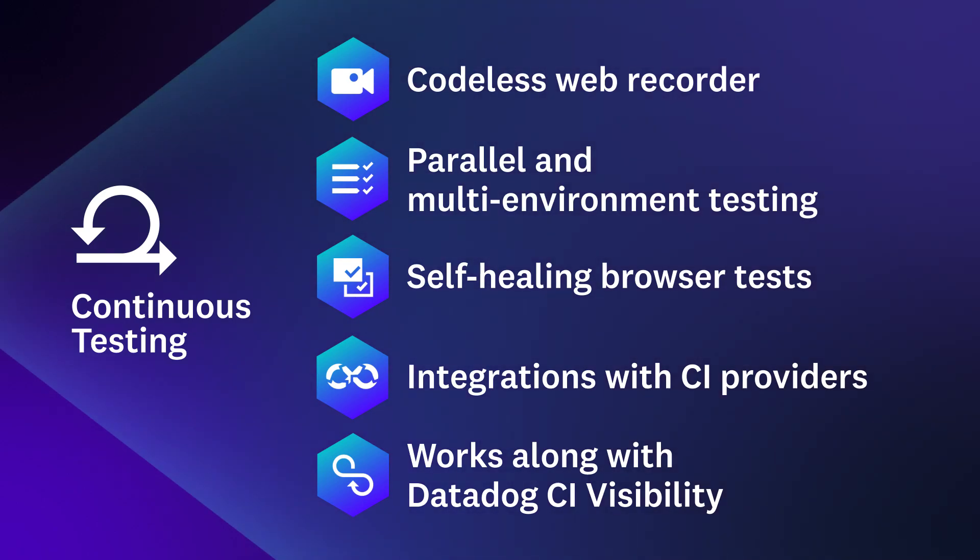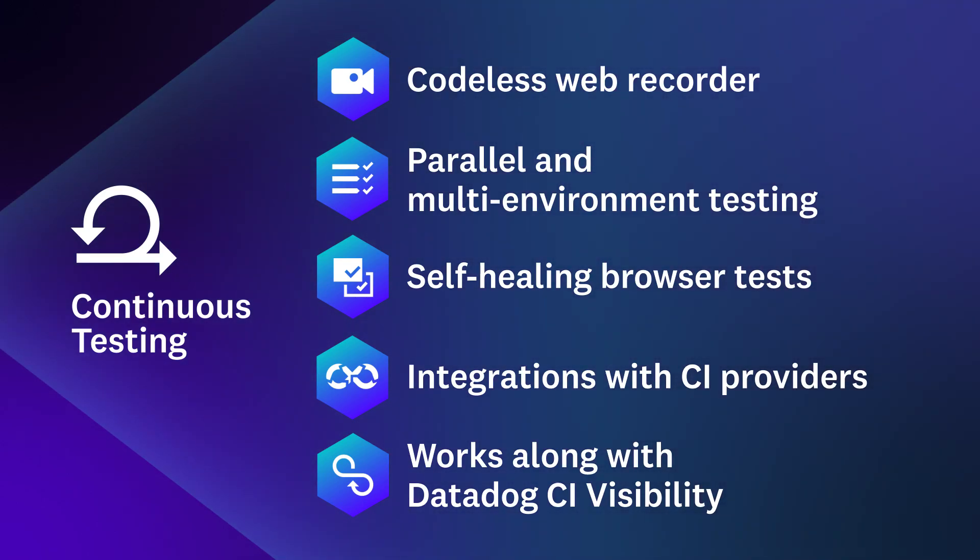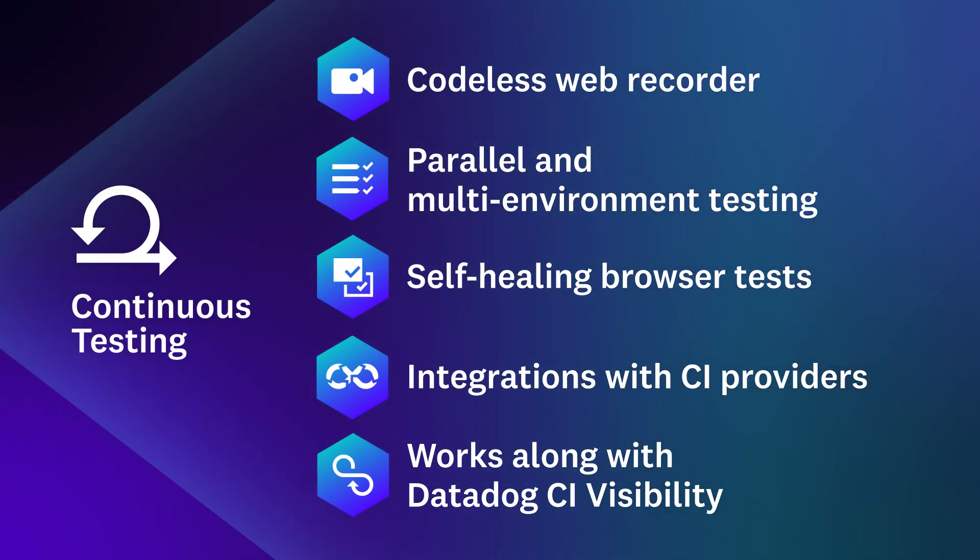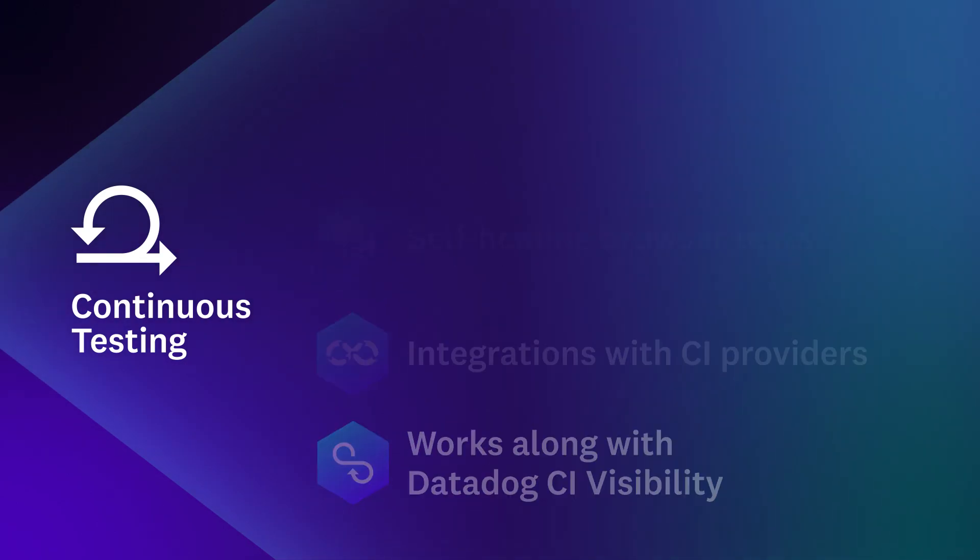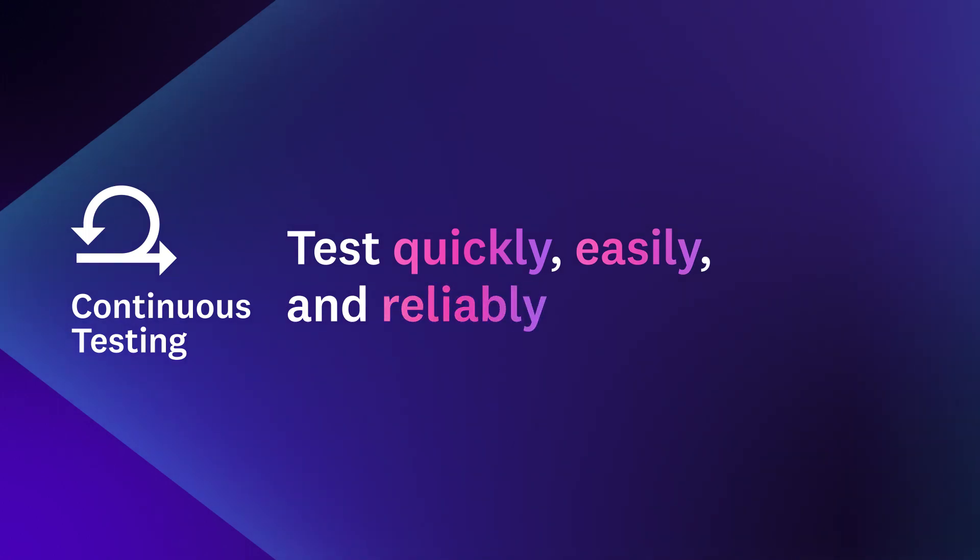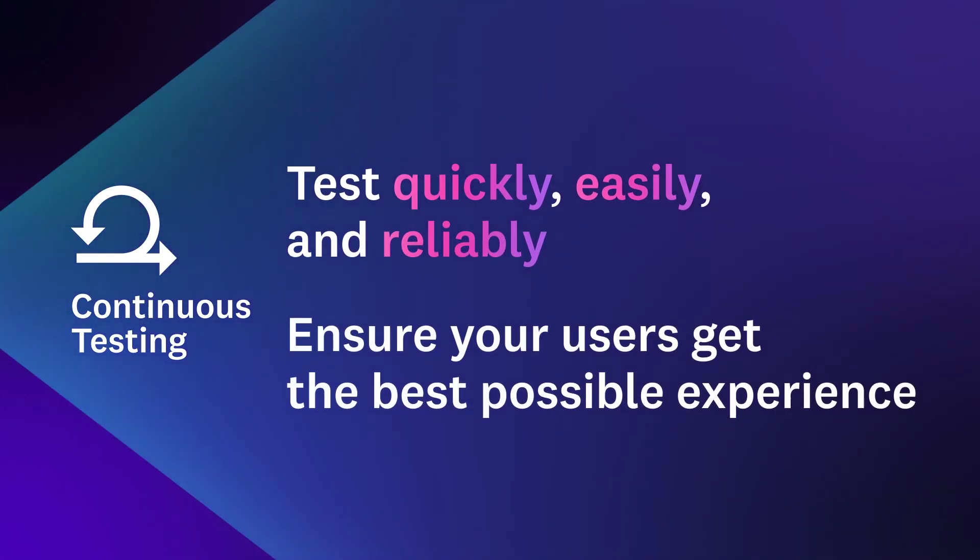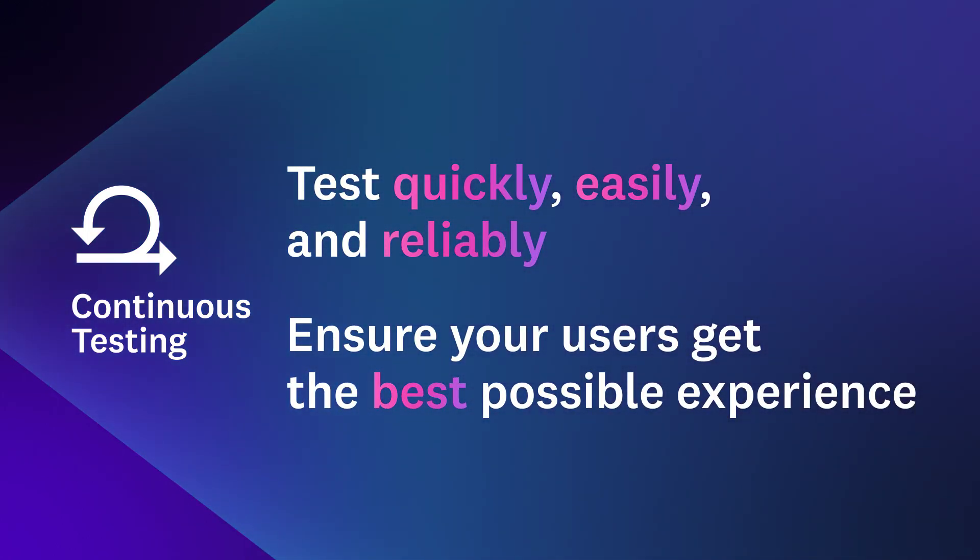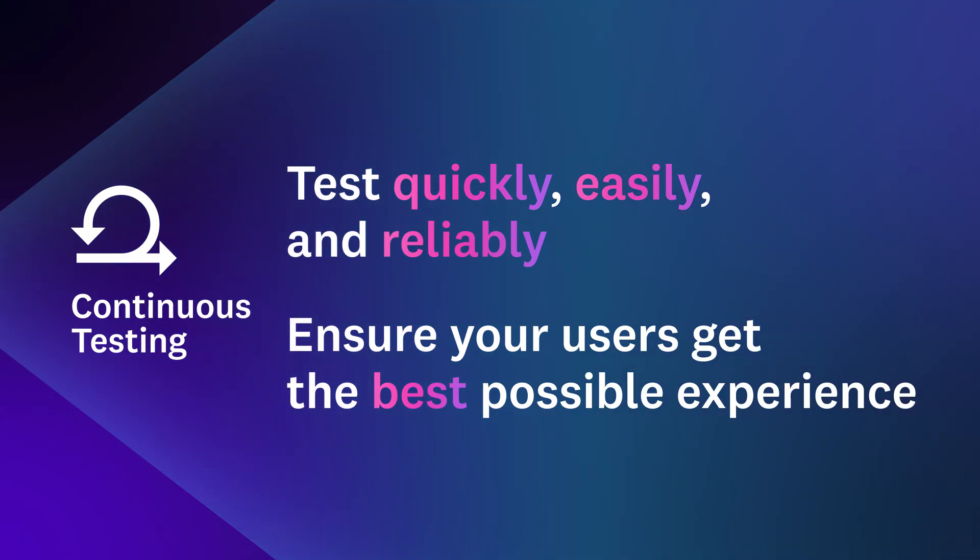With a variety of easy-to-use features, Datadog continuous testing helps you test quickly, easily, and reliably, so you can ensure that your users get the best possible experience every time they use your application.